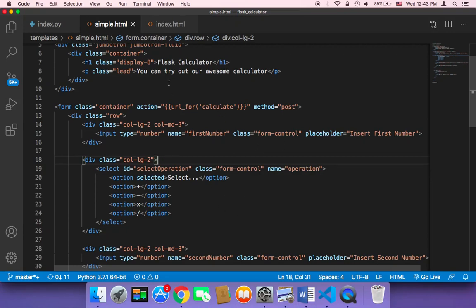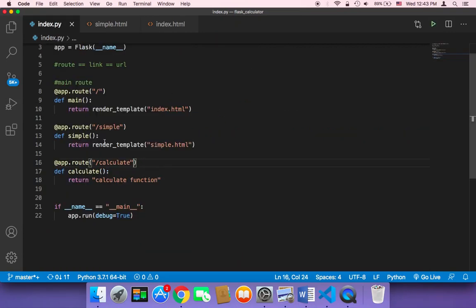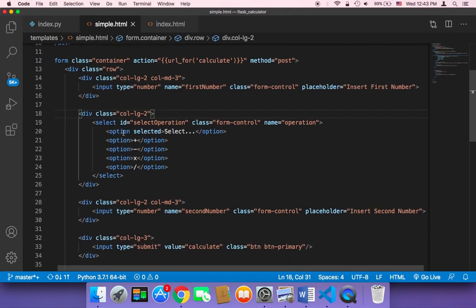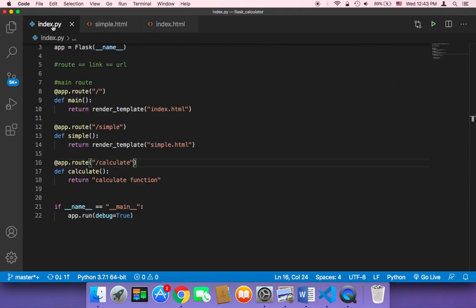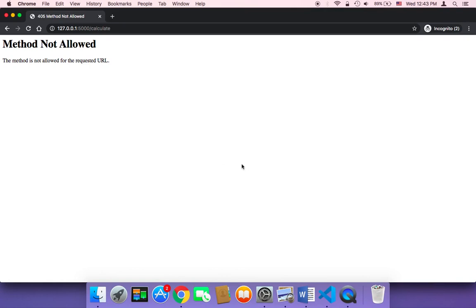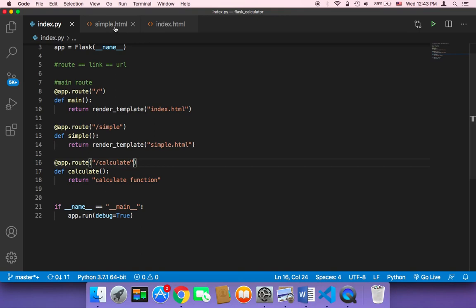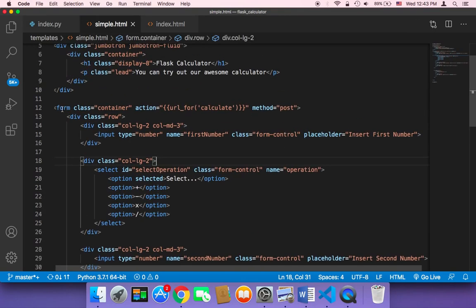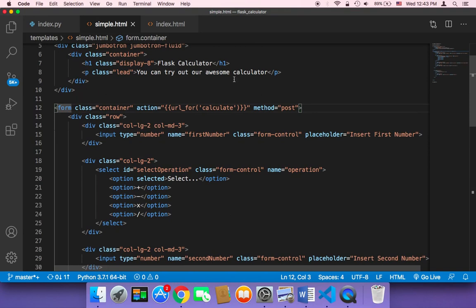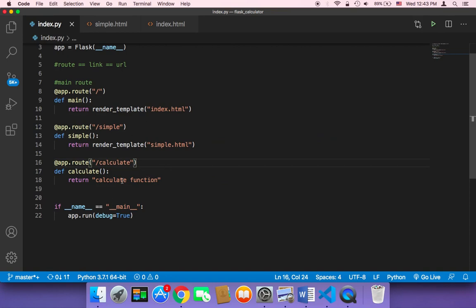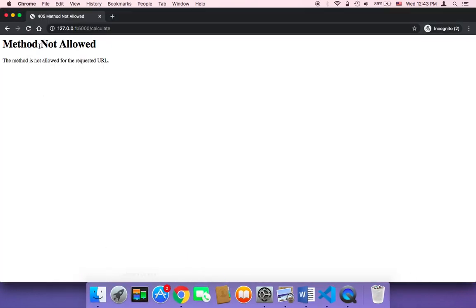Now that we know how to make a connection between the HTML code and the Python code, we want to get the inputs from the HTML and send them to the Python file in order to make that operation. But we got an error, and the reason why we got this error is because we did not complete that function yet. The form was told to make a POST request, but this function doesn't handle POST requests, so Python sent us a 'Method Not Allowed' error.